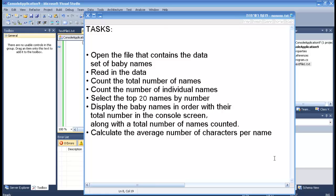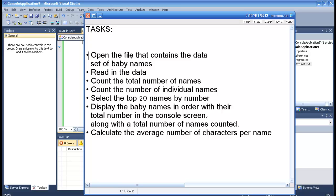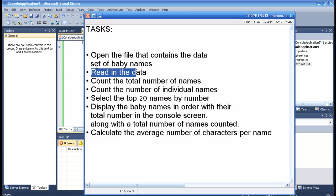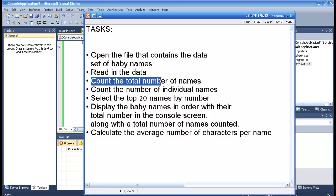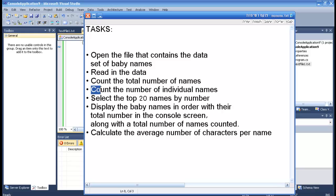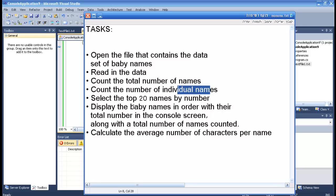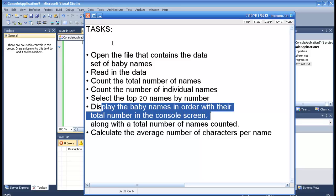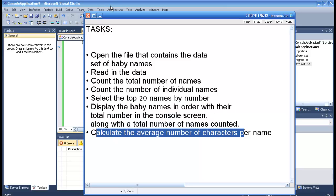Hello and welcome to the homework. This is another tutorial of part 2 and we have tasks here. We did this one — we opened a file, read the data, and counted the total numbers and total names. What we have to do now is count the number of individual names, select the top names, display it — we already did the display part — and calculate the average.